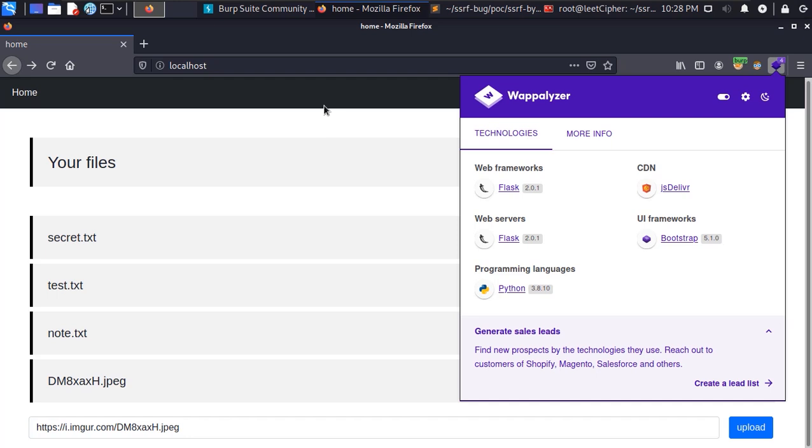If this application was running on AWS or a S3 bucket I would have tried to forge a request to AWS internal or local IP address which is 169.254.169.254.